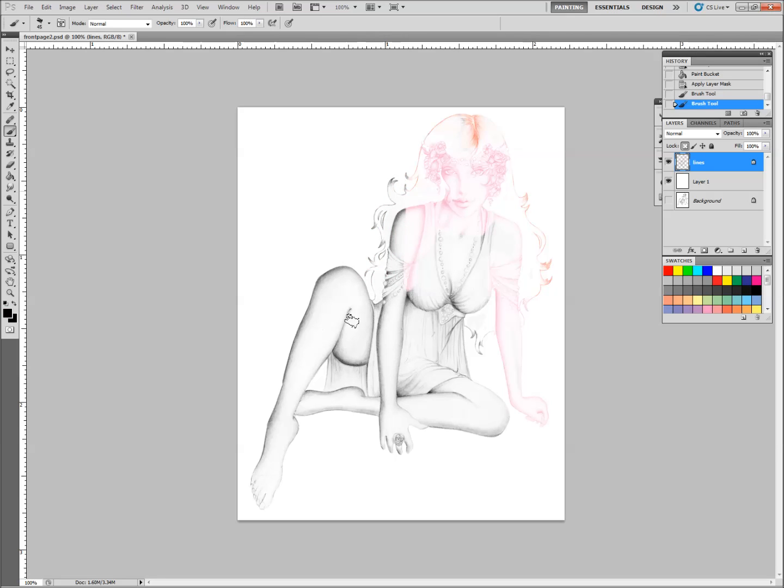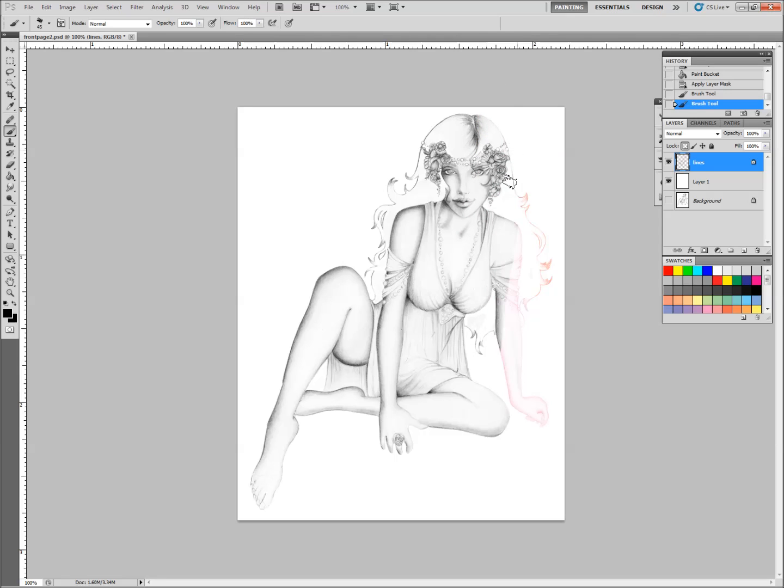So, that is pretty much it. That is the inversion masking technique for isolating line art. I hope this has been useful and I hope I will see you all next time. Until then, good luck!